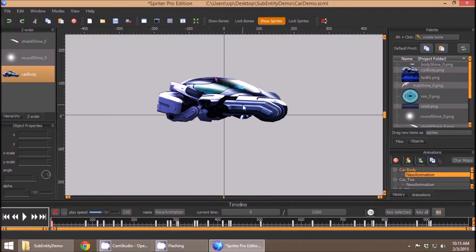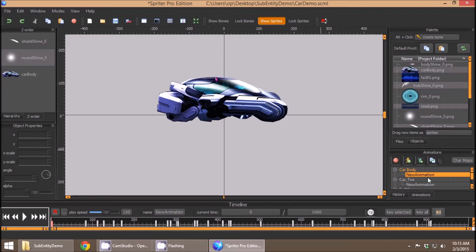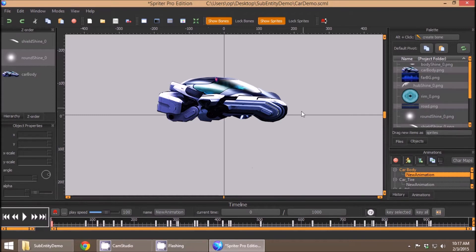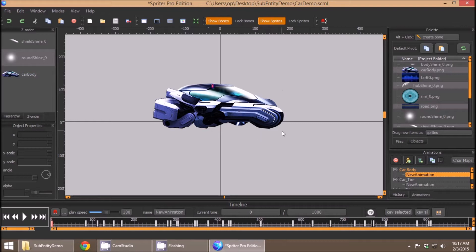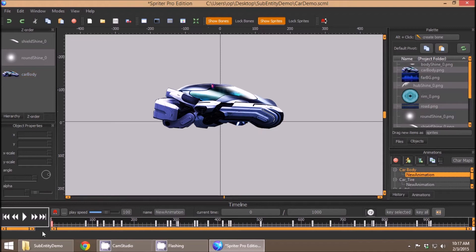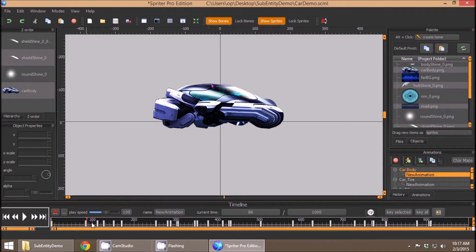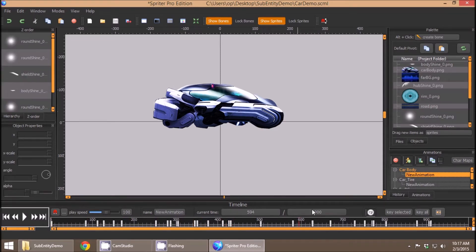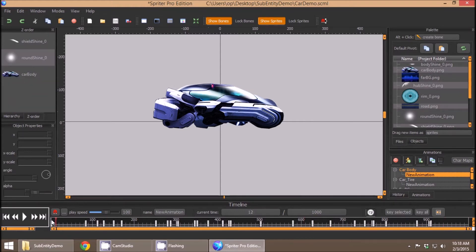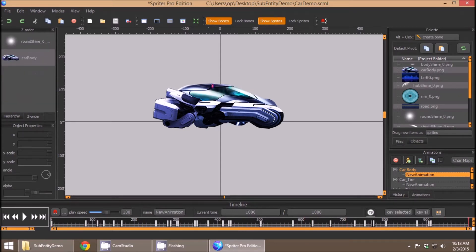So in its simplest form, what Subentities let you do is actually use entire additional animations within an animation as though they're simply just other images or bones. For the sake of this example, I quickly threw together several stolen bits of images from the internet to create this futuristic car body, and I've animated the car body to have a series of shines going across it.